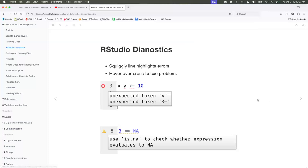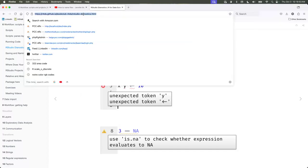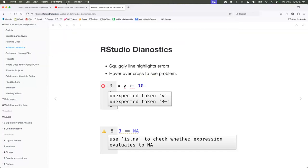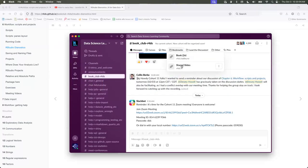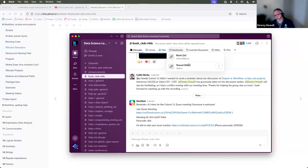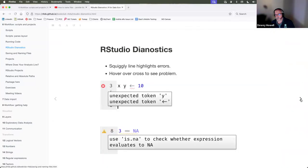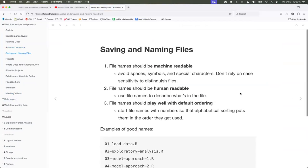A participant notes the presentations are available on Slack under Bookmarks, where you can access them anytime and even read ahead to next week's. The slides are succinct and worthwhile.